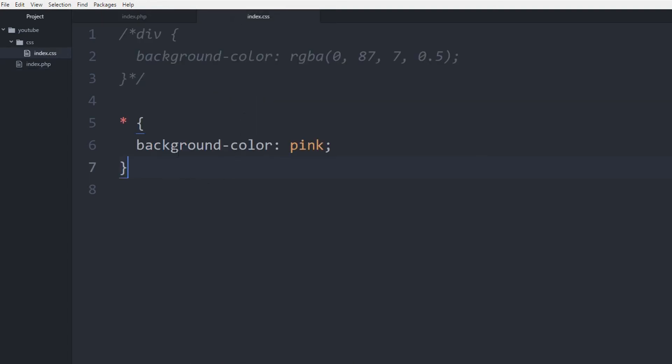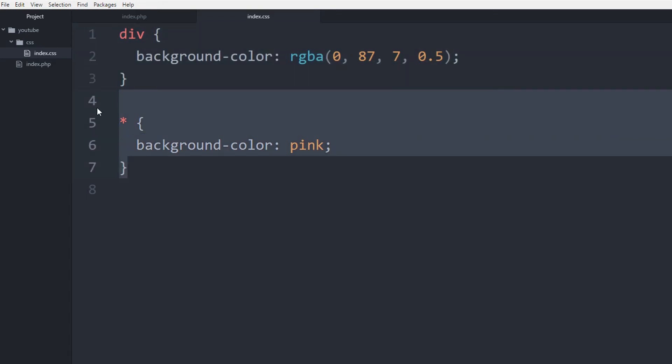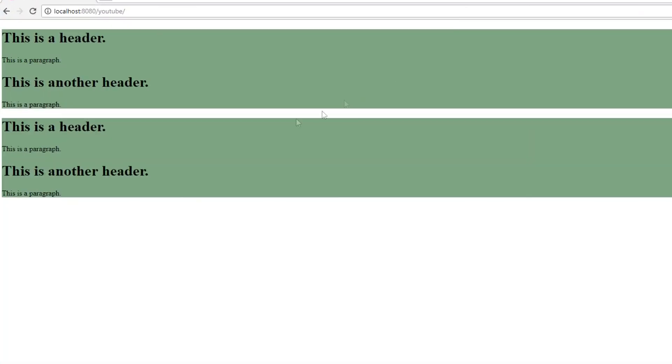So what I could do is actually comment this out and get rid of this. So let me show you how that would look on this document. So if we refresh the page, both the elements, the div tags, who have the name div, are taking the background color green, as we specified in the CSS.